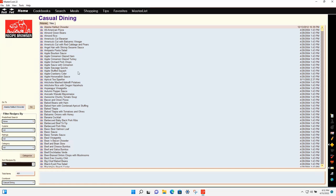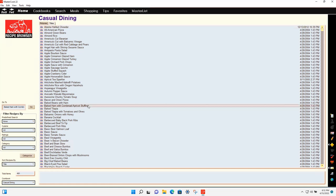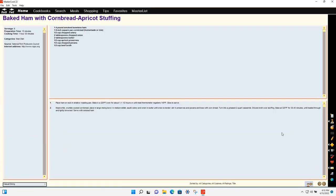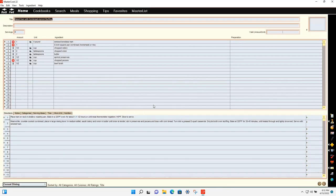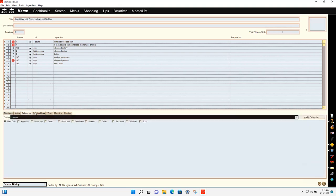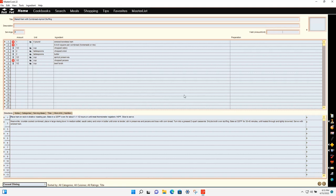In the recipe browser screen, there are commands in the right toolbar. You can select to view a recipe in the display view, or view it in the edit view if you'd like to edit it. The edit view allows you to edit the recipe, add your own notes, and assign categories. From the edit view you can also add a recipe to a shopping list, to a menu, or to the favorites area.